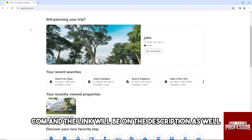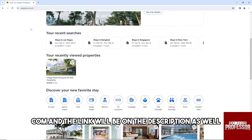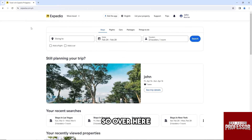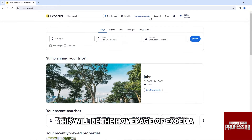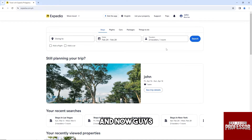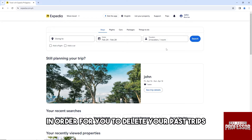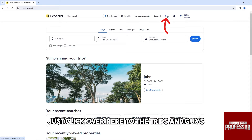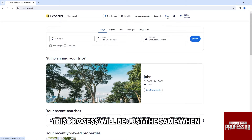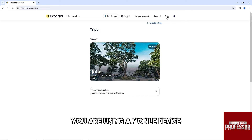The link will be in the description as well. This will be the home page of Expedia. Now, in order for you to delete your past trips, just click on the Trips section. This process will be just the same when you are using a mobile device.